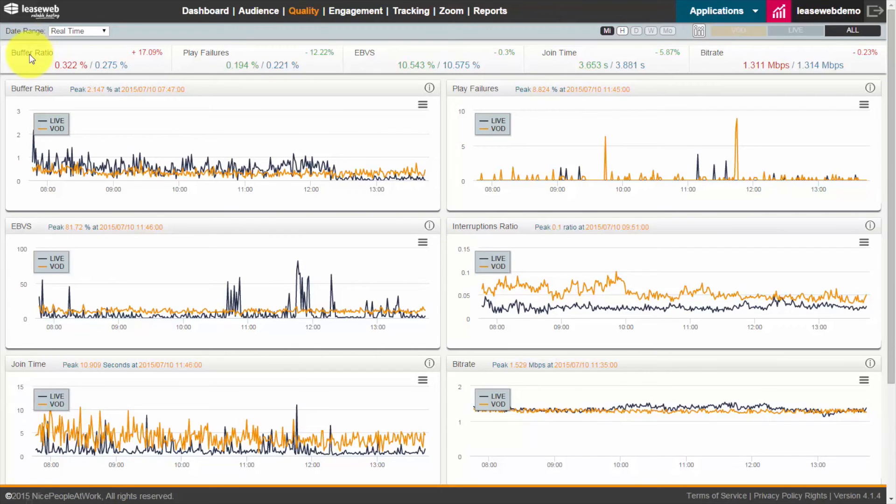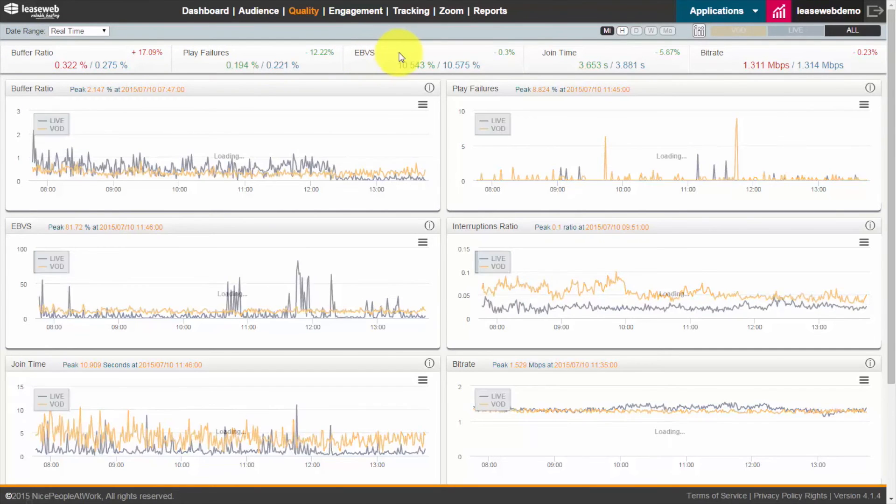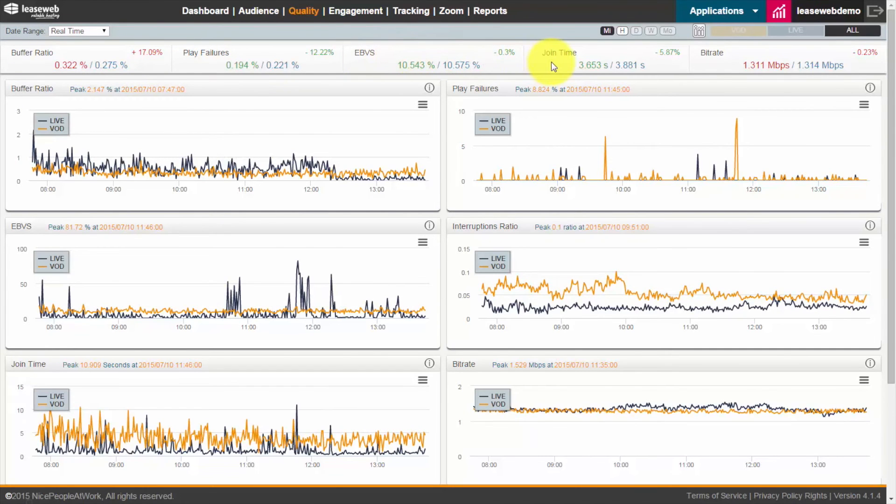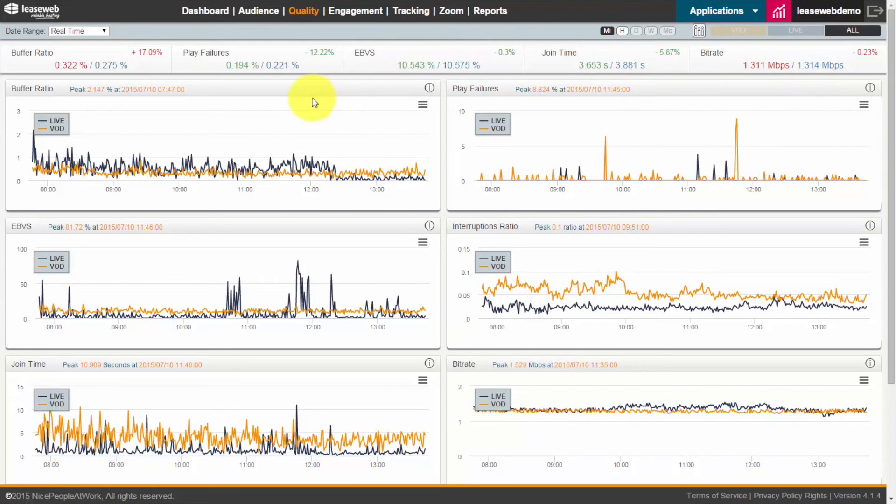Some key information here is buffer ratio, play failures, exits before video start, join time and bit rate. This is optimized for video on demand and streaming.